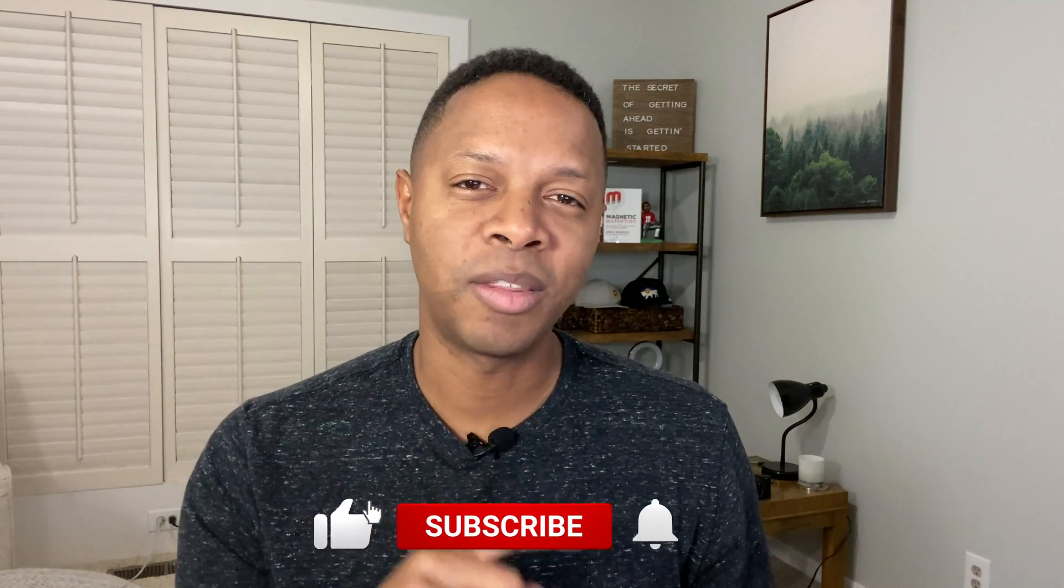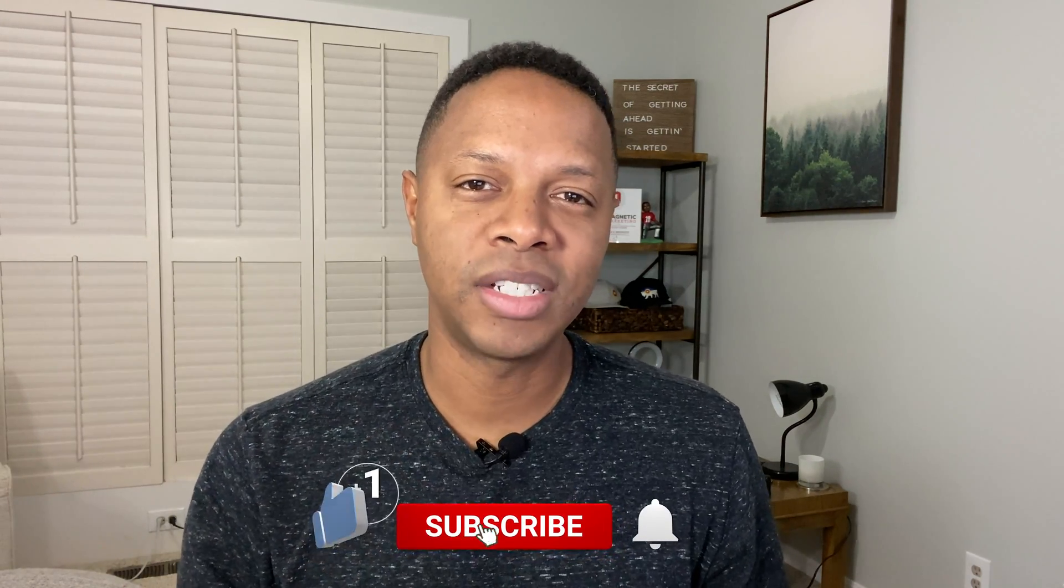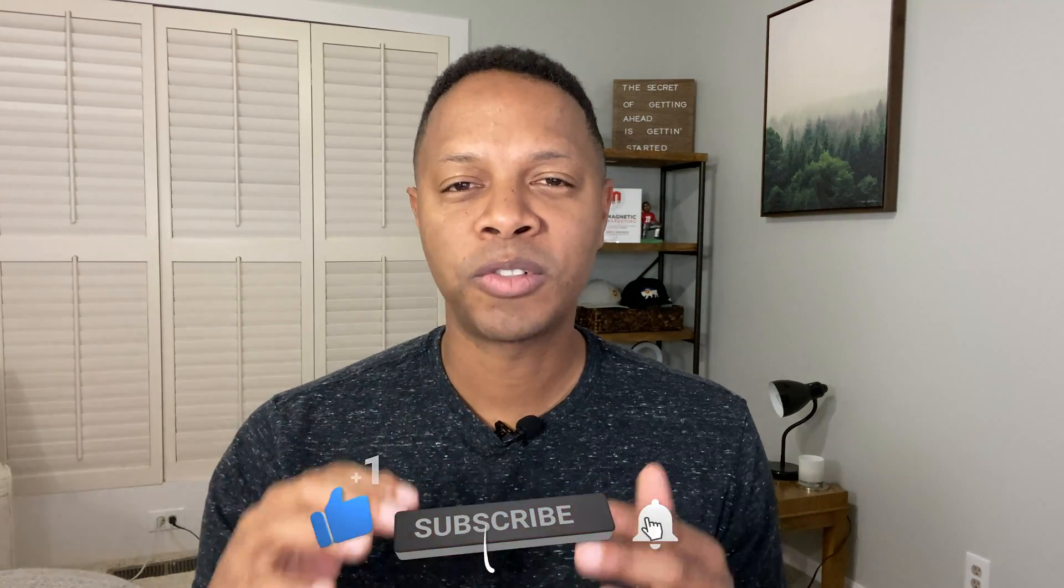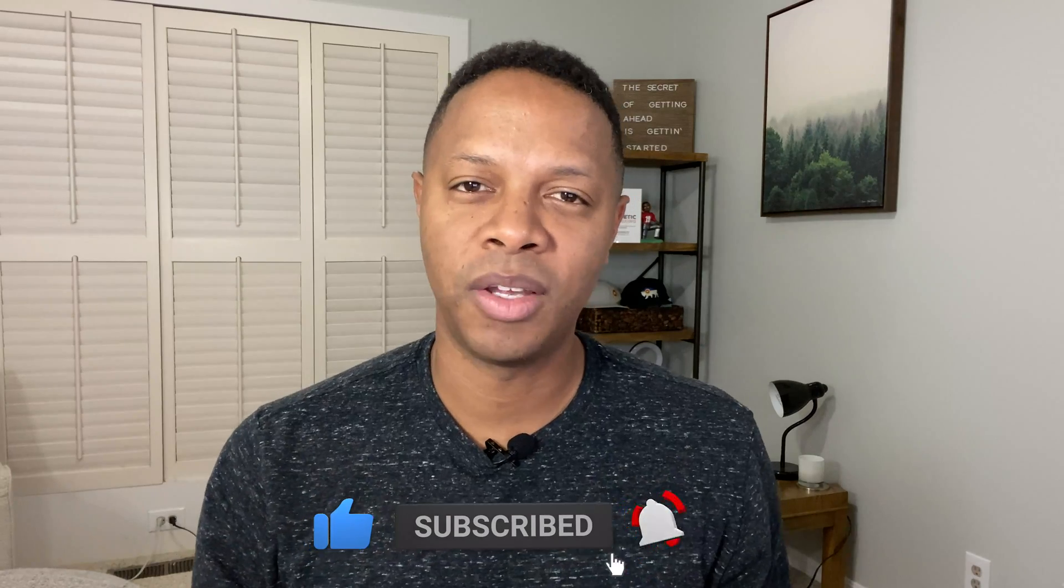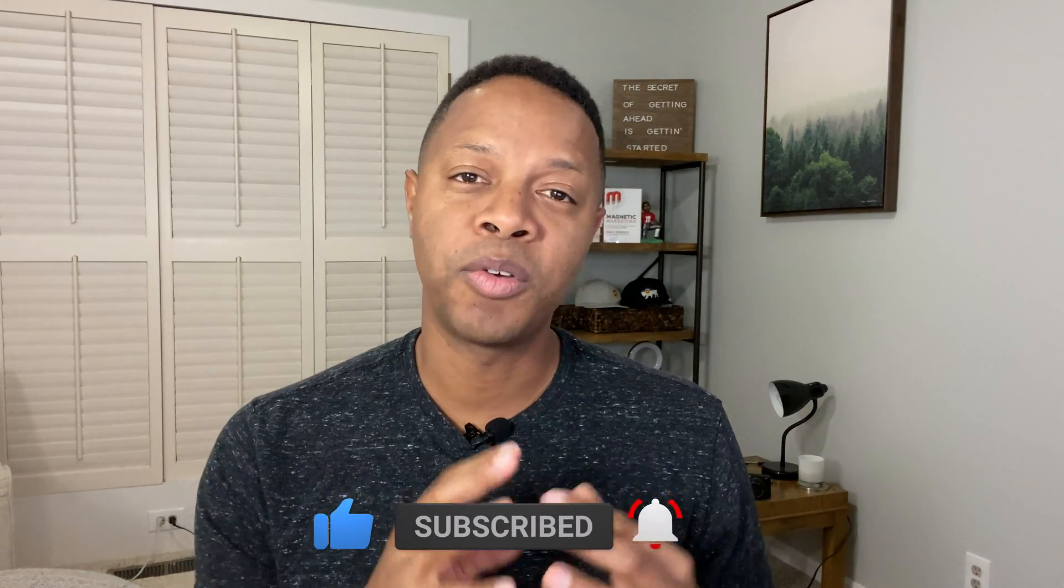If this is your first time to the website, go ahead and hit that subscribe button and then hit the bell for notifications. I post weekly videos on how you can grow your business by doing better marketing.